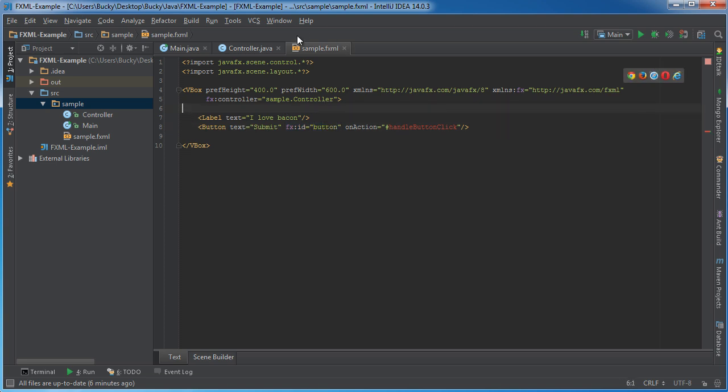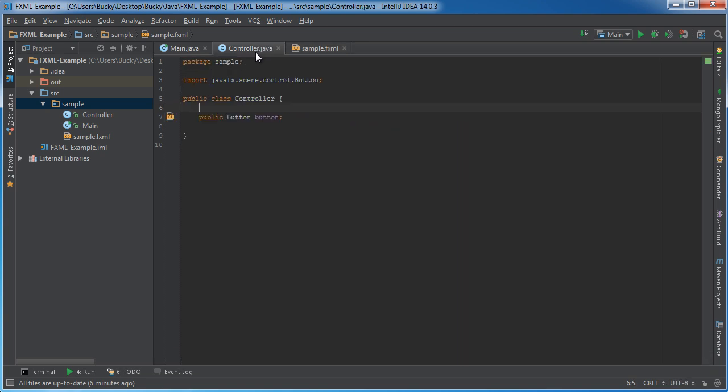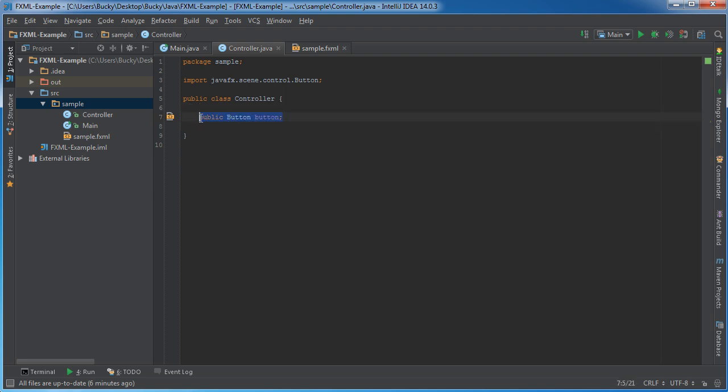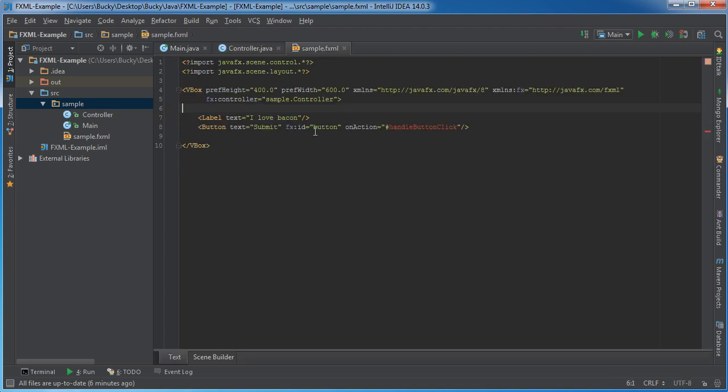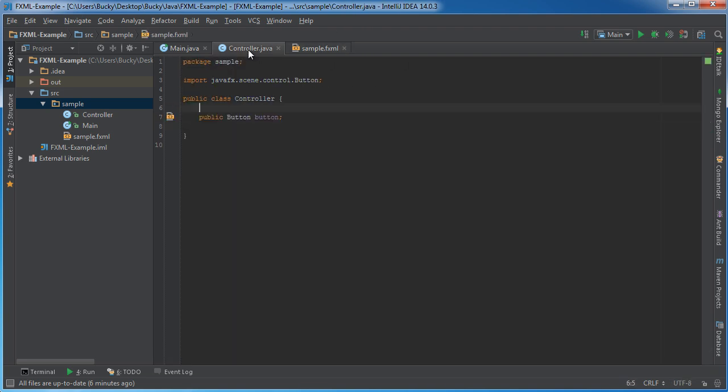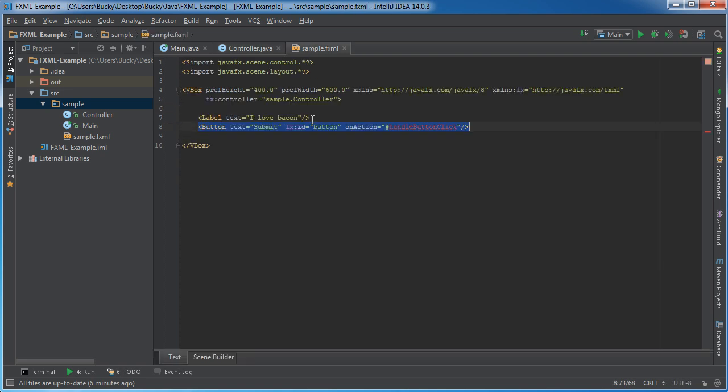So then it's going to hop over to the controller, and it's going to say, okay, you have a variable called button. I know that whenever you use this variable in your controller, that it's pretty much referring to this button right here. So now we can say something like button set text, and it's going to set the text of this button. They're now linked together.